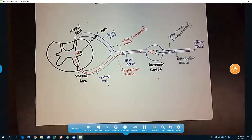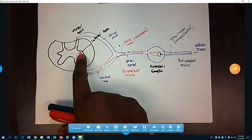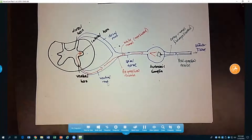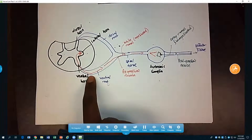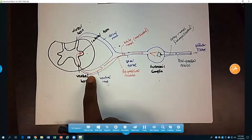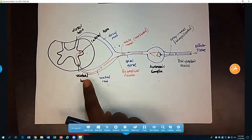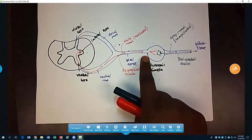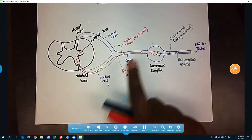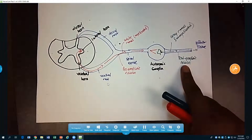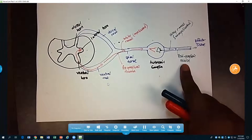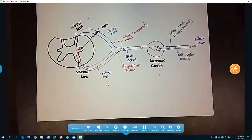The take-home points: one, the fibers are coming from the lateral horn; two, the fibers exit the spinal cord in the ventral root; three, they are white ramus fibers within the pre-ganglionic neuron; four, they become gray ramus fibers within the post-ganglionic neuron.